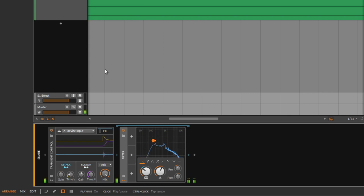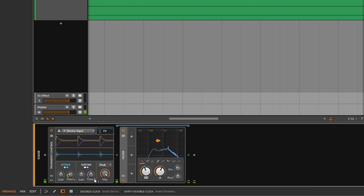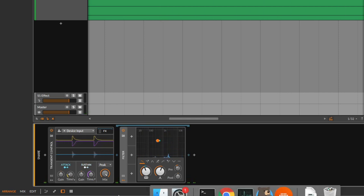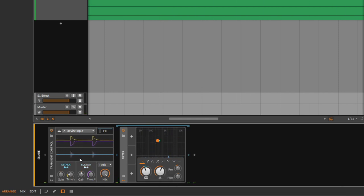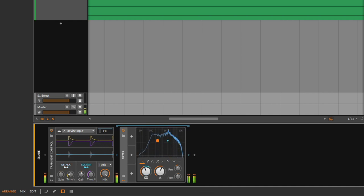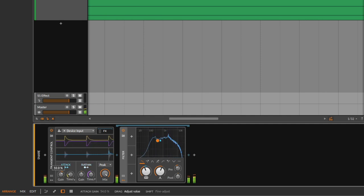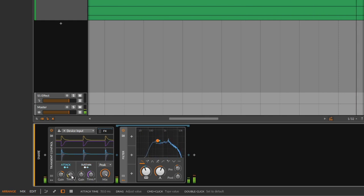I'm going to play the snare so we can hear it. Notice that we get this filter effect. We are using whatever we get from the envelope of the snare to modulate this control. You can still use it as a transient designer — we're still boosting the punch — but now in addition, it controls what happens on the filter.